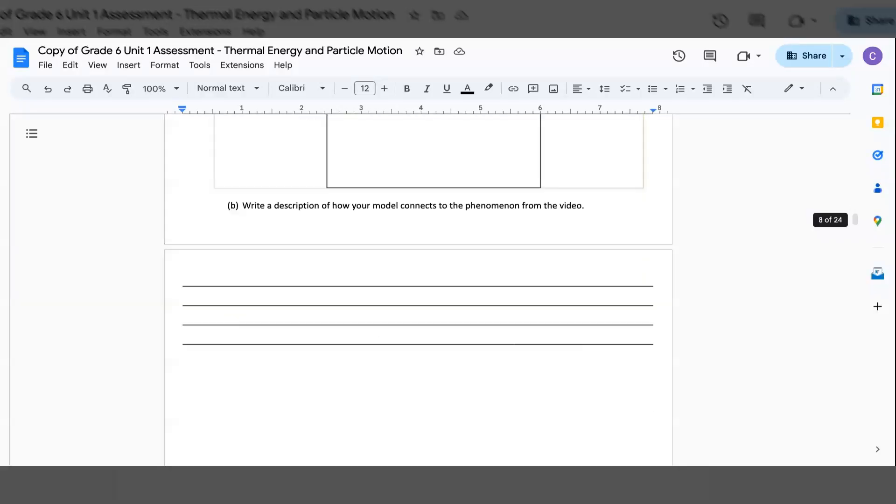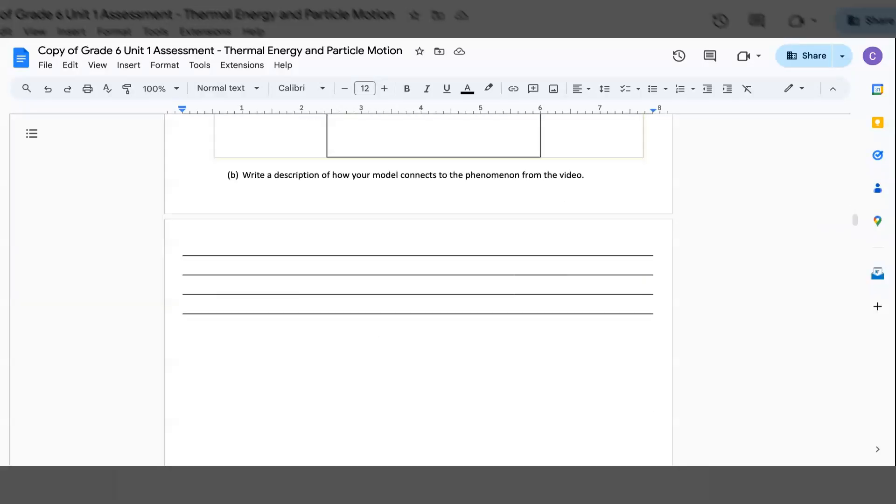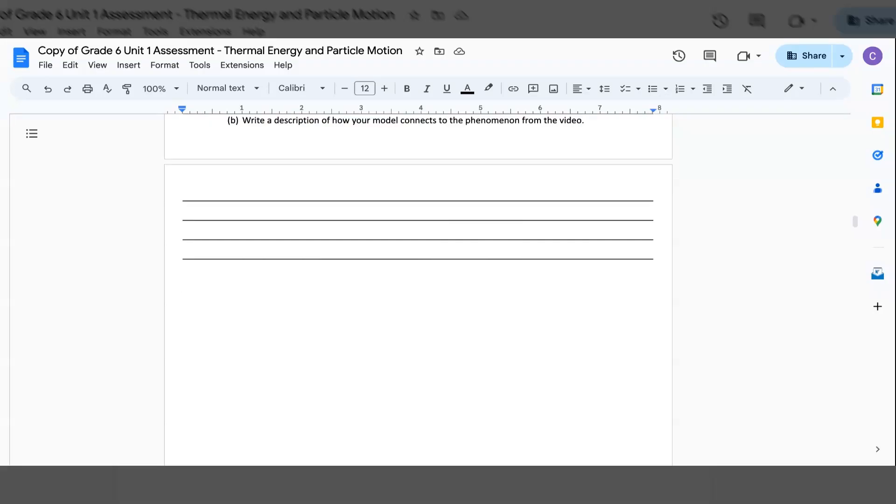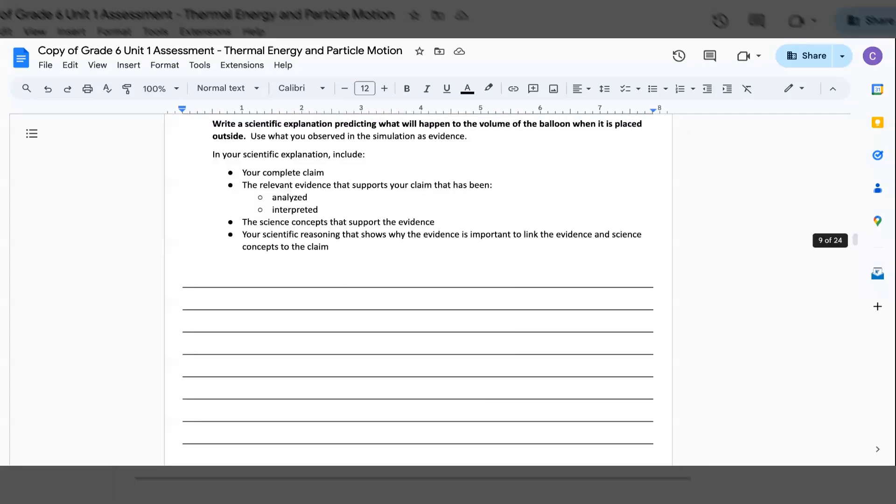B. Write a description of how your model connects to the phenomenon from the video.